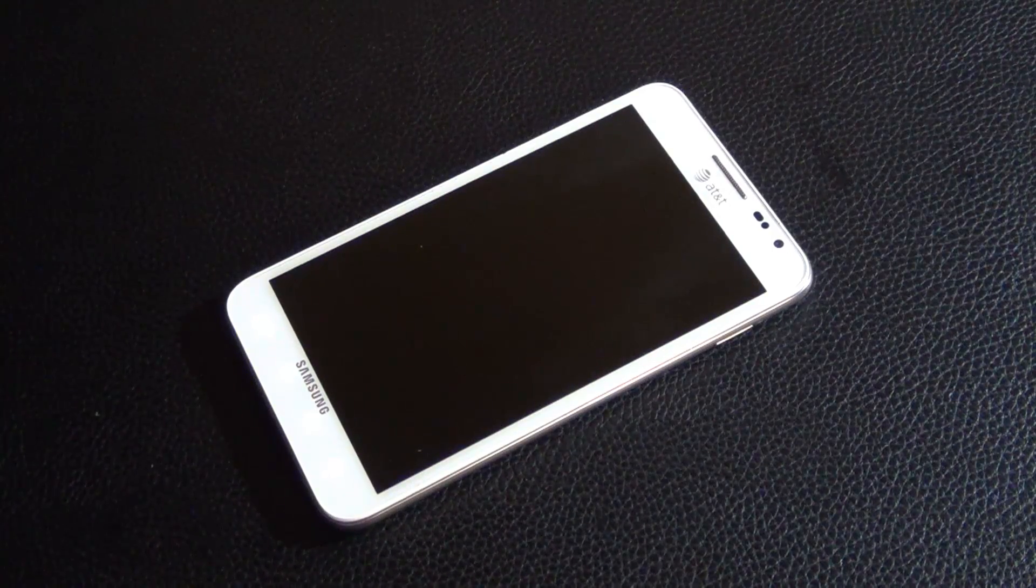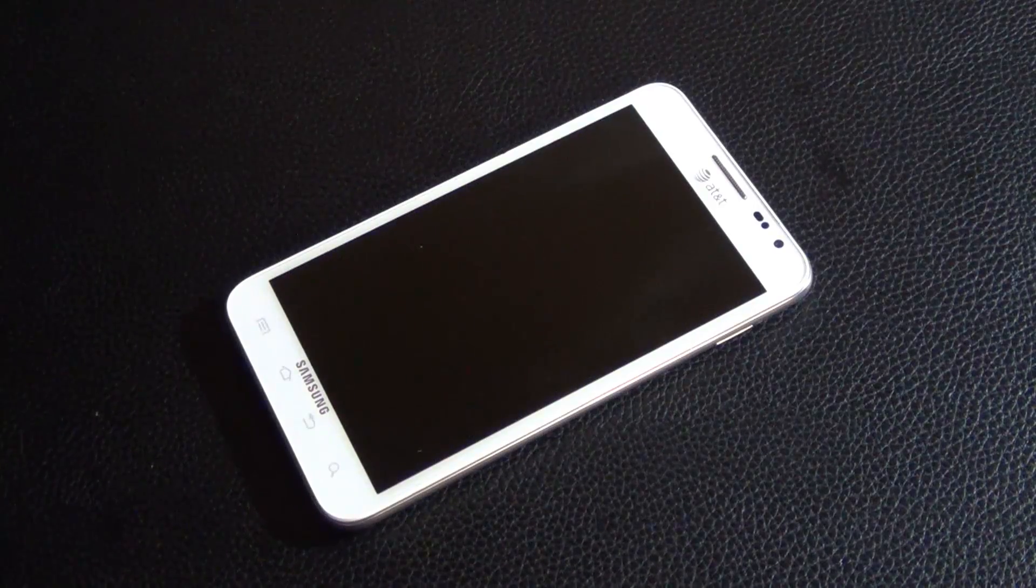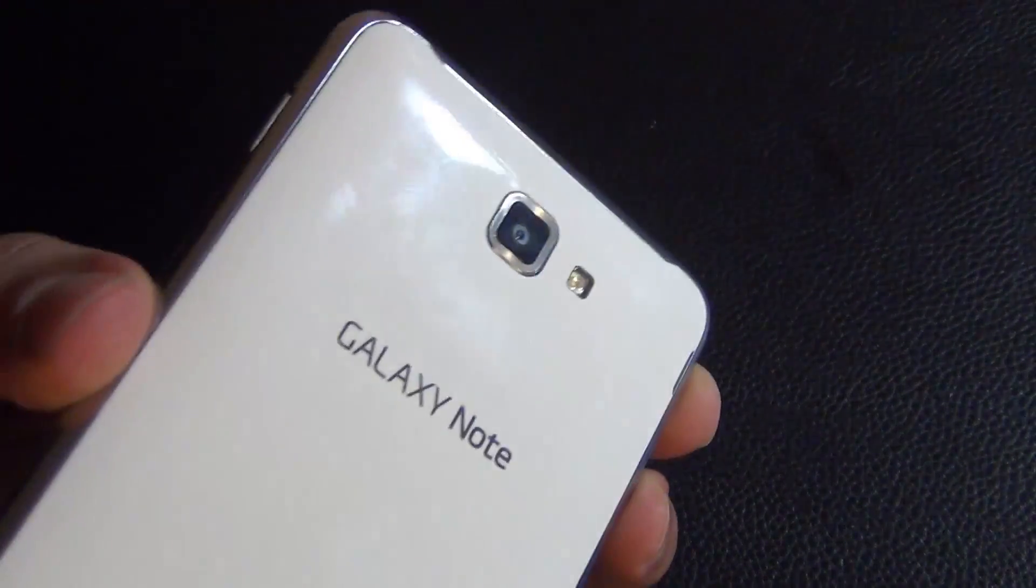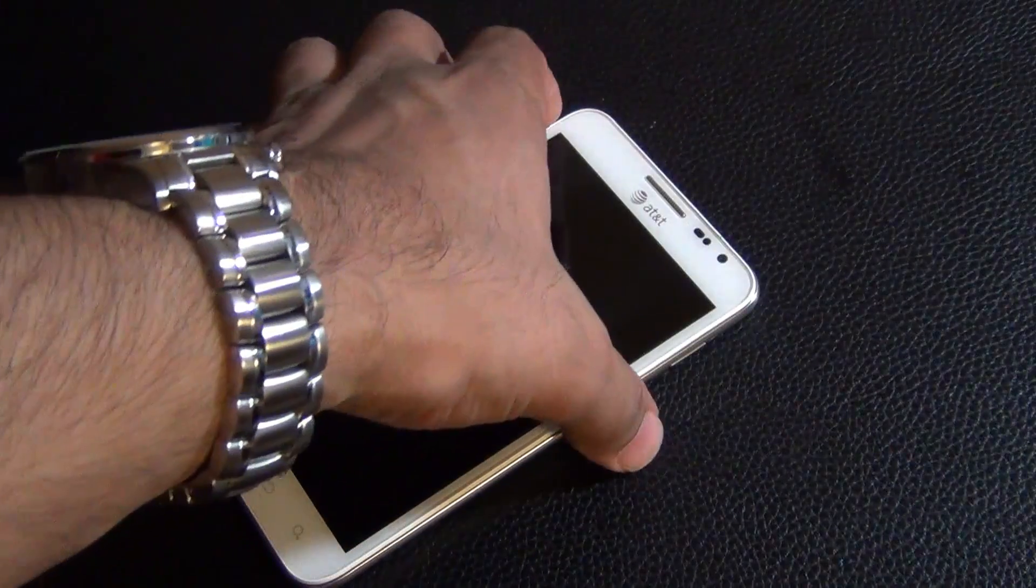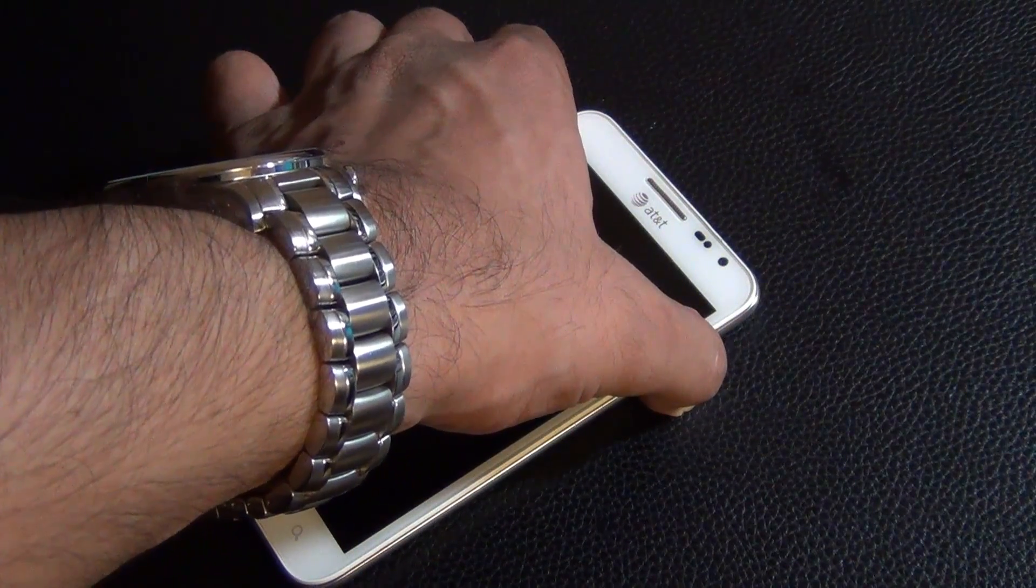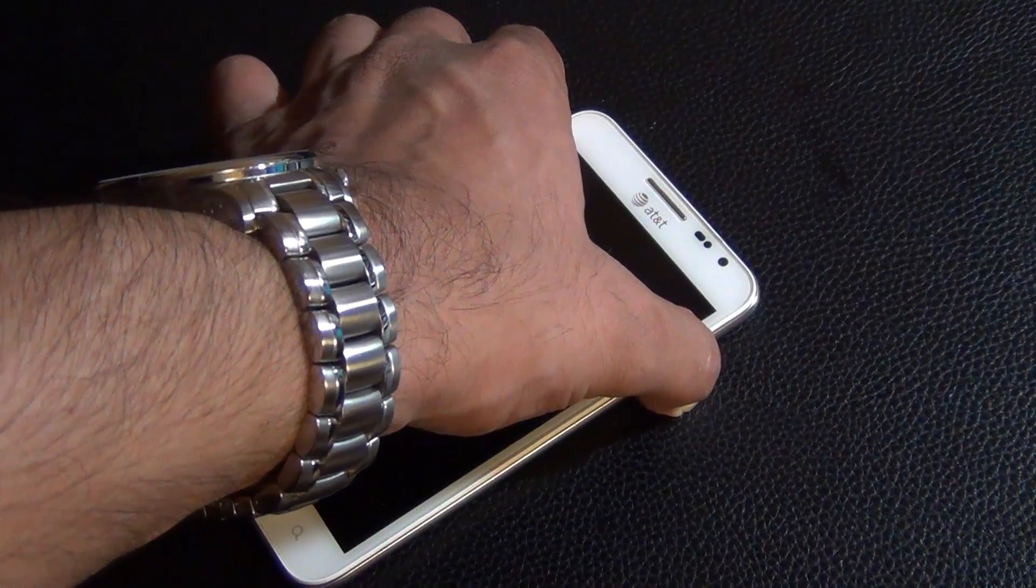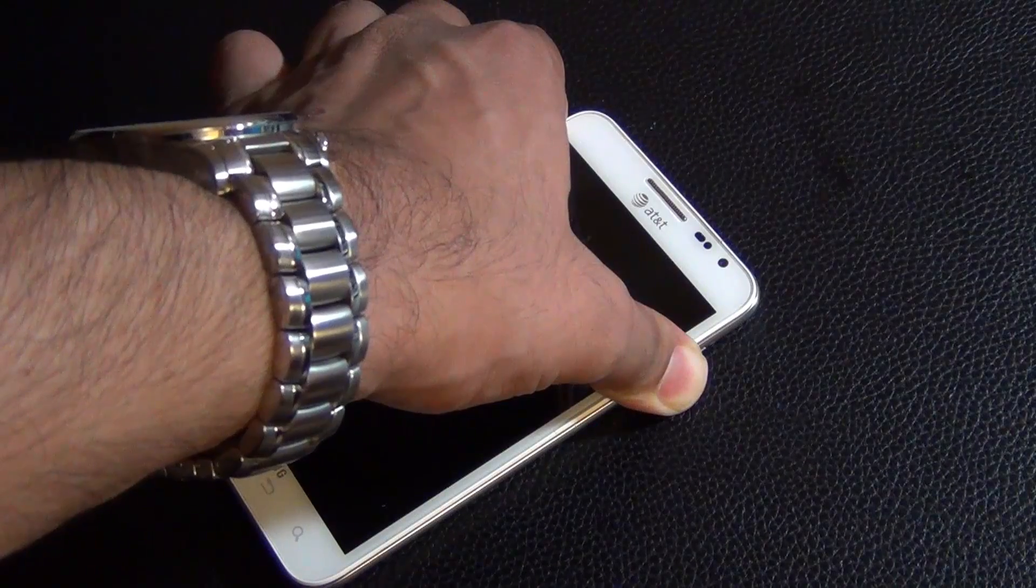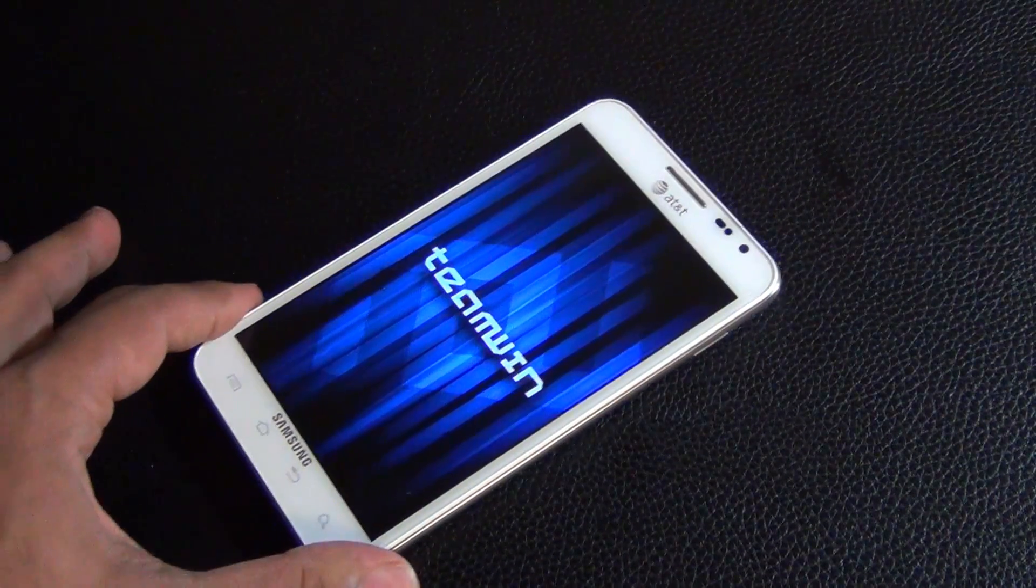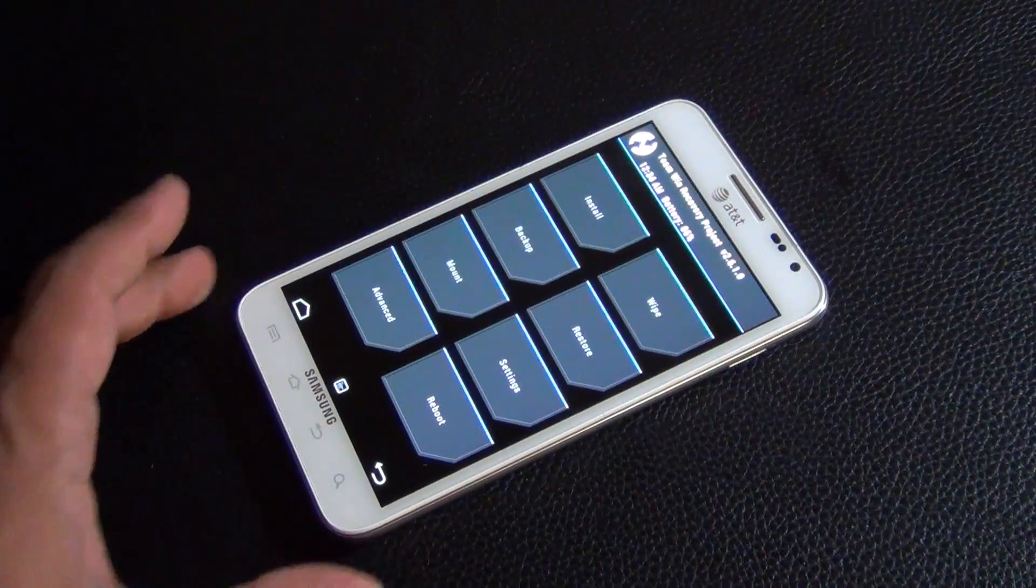And then what you want to do is you want to go into the custom recovery of your phone. To go into the custom recovery, what you want to do is press and hold volume up and down at the same time. I'm going to keep it like this and then press power while you're pressing volume up and down. Once the phone vibrates, let the power go but keep holding volume up and down at the same time until you see this blue screen. Then you can let the whole thing go. This is the custom recovery.